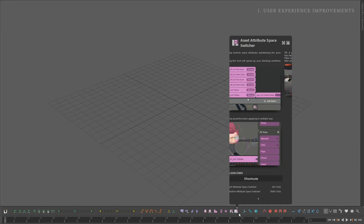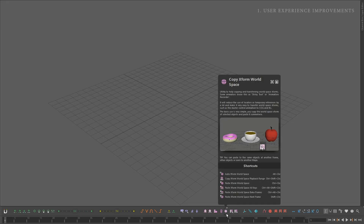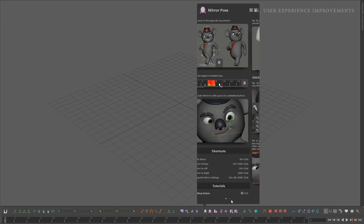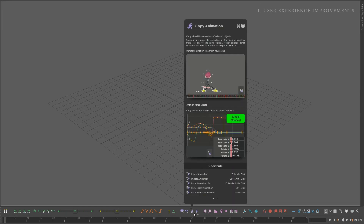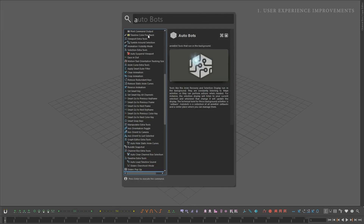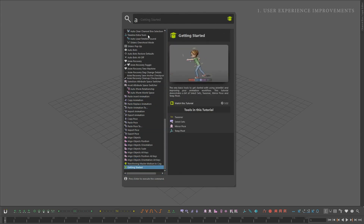In AnimBot, pretty much every tool has a popup that explains what it does and has a nice little GIF snippet of the behavior. On average, an animator will be using four times more tools on AnimBot than on A-Tools.